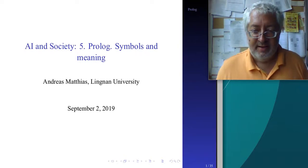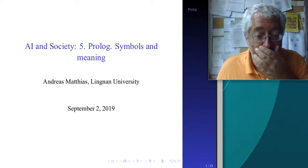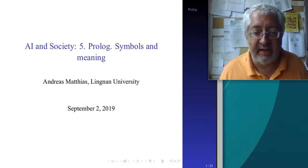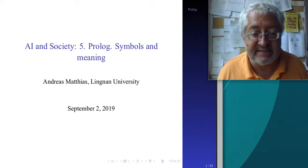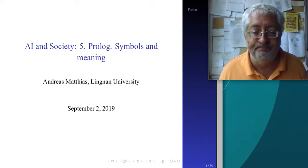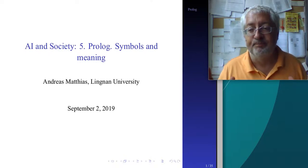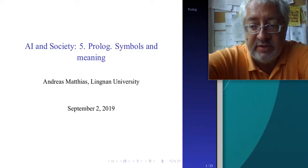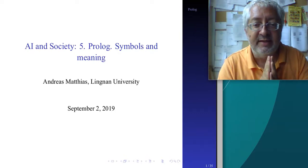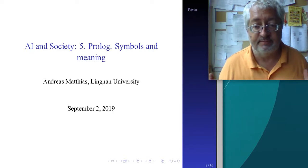Welcome. Today we have this exciting topic: Prolog, symbols, and meaning. We've had a rough introduction into the different aspects of AI and the history of AI systems. Now we're going more into specific topics and specific systems you need to know about. You cannot say you know about AI but have never heard of Prolog - Prolog is one of the big systems. It's a very good example of what happens in what is called symbolic AI.